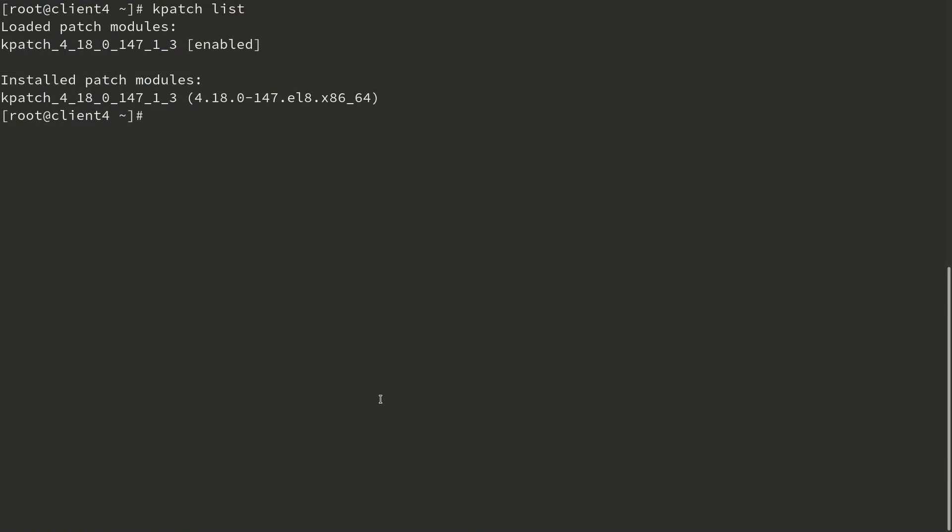Next, we'll go back over to the client, and I'll show you how to validate which CVEs were included in the kpatch.